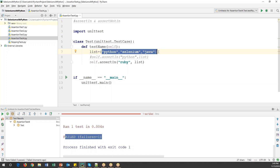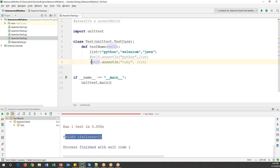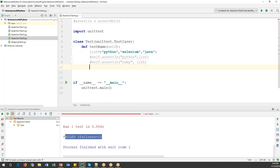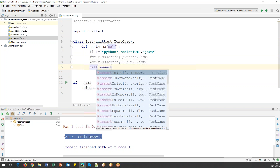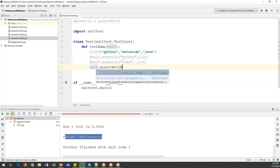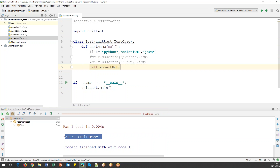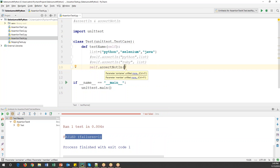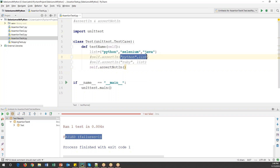Similarly, we have assertNotIn, which is the opposite of assertIn. Using self.assertNotIn — this is completely opposite: it will verify whether the string is present in the list or not. If the string is present in the list then it returns false (test fails); if the string is not present in the list then it returns true (test passes).